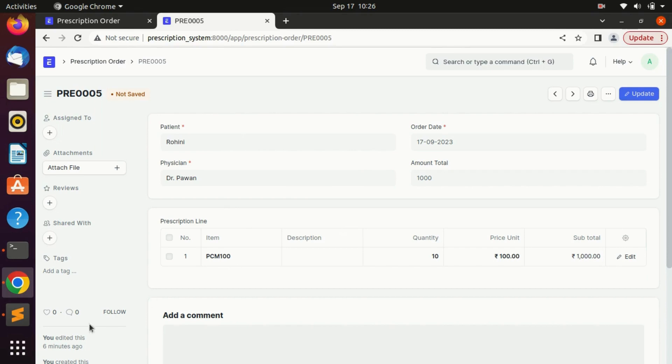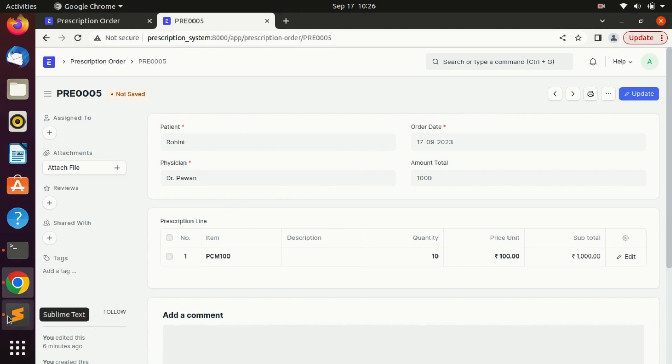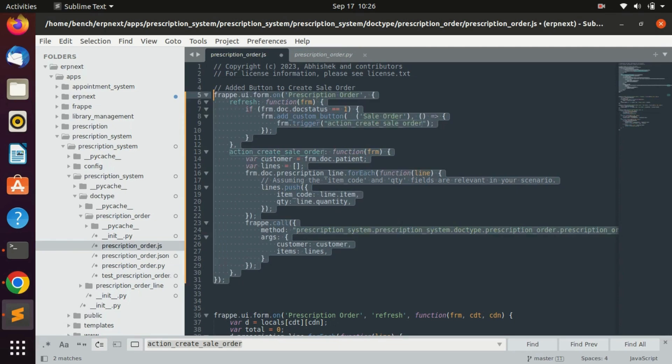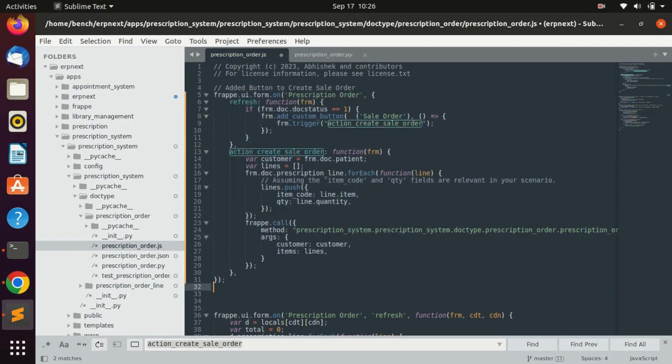Let's move to Sublime and add the code here. I have already added code, I'll explain each line one by one.